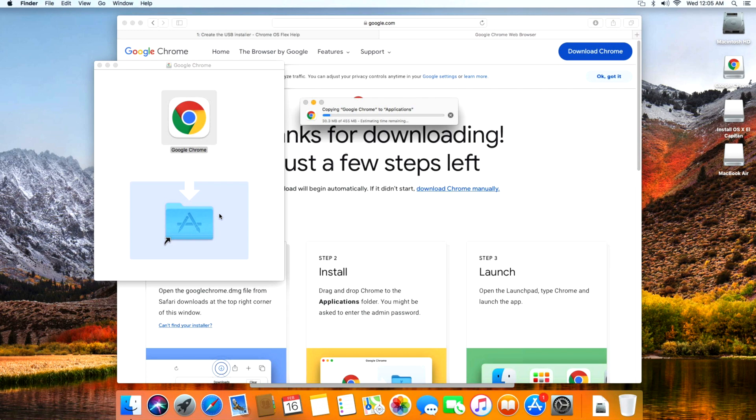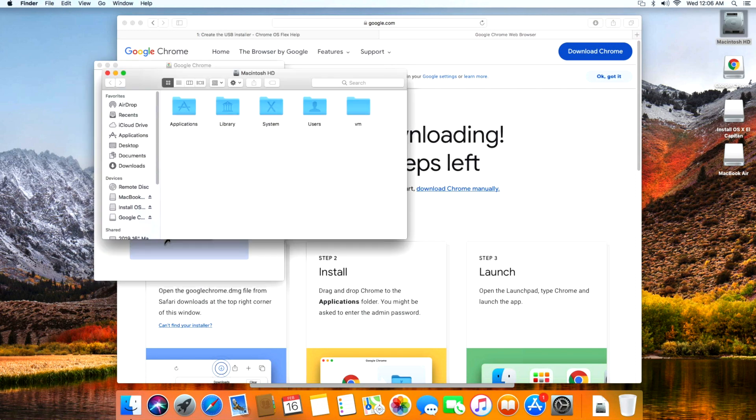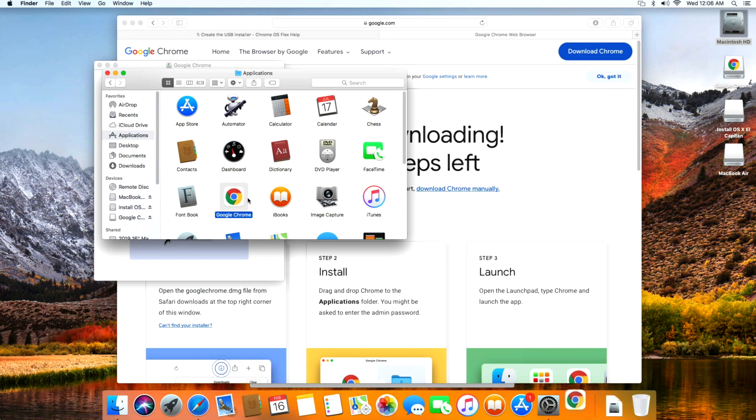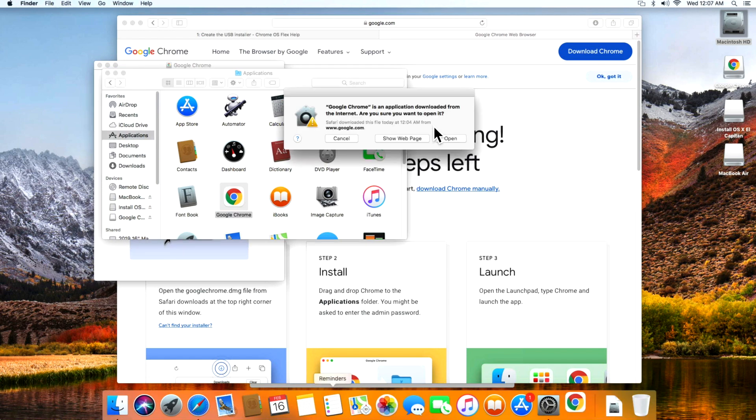You'll see it start copying to applications. We'll give it a second here to finish. The copy is complete. Now we can go into our Macintosh hard drive, click on Finder, go into Applications, and we should see Google Chrome right here. We'll open up the browser.